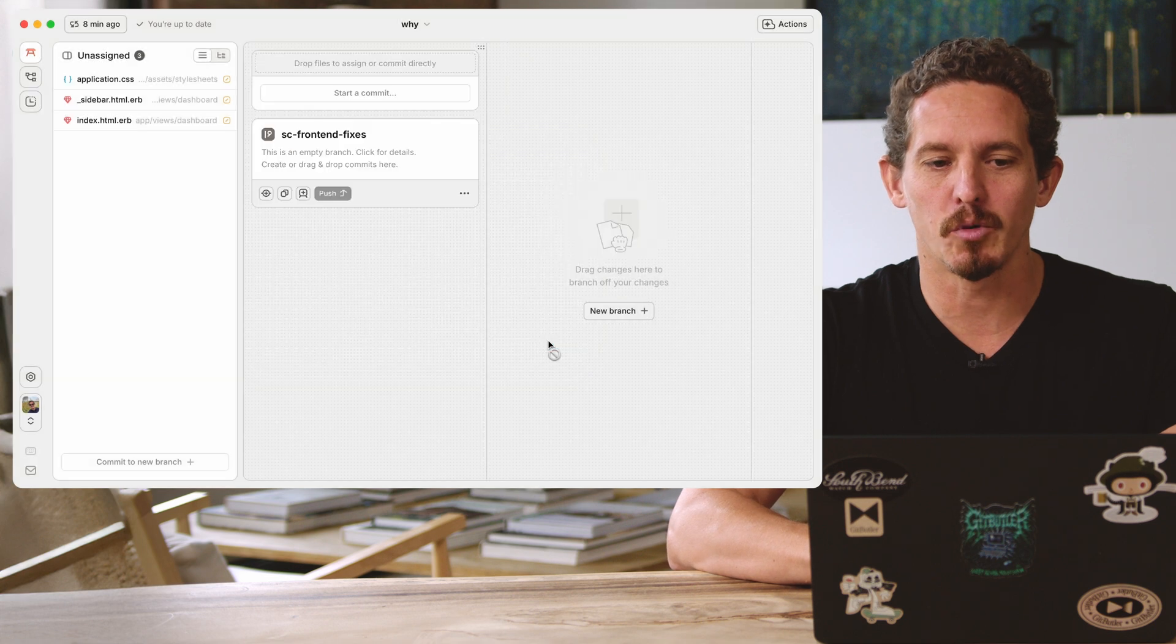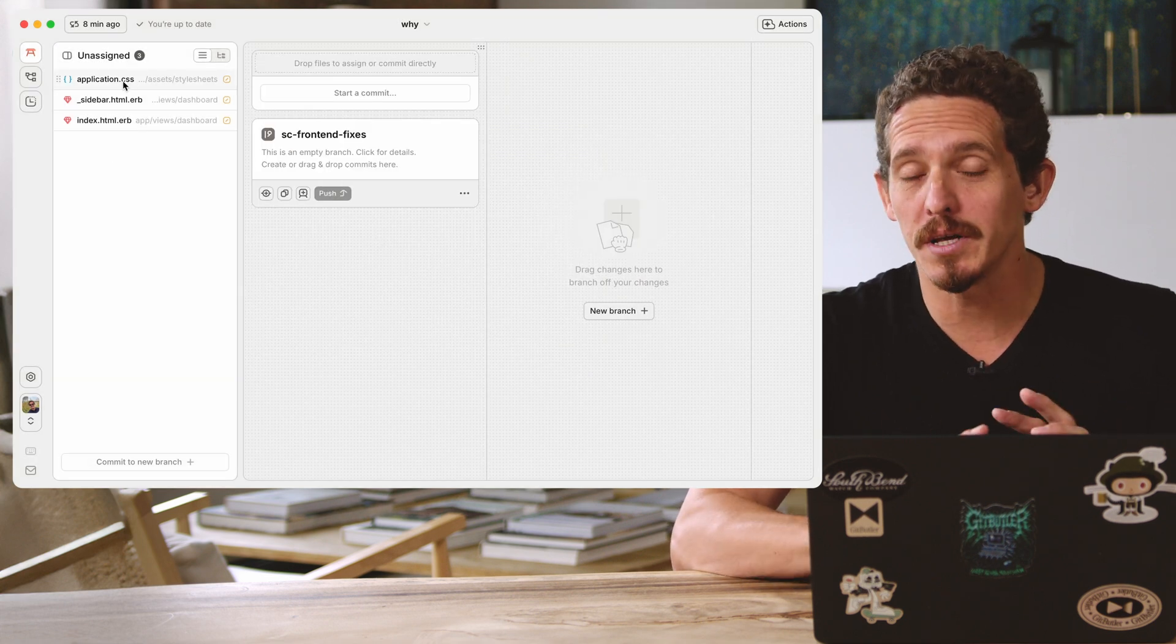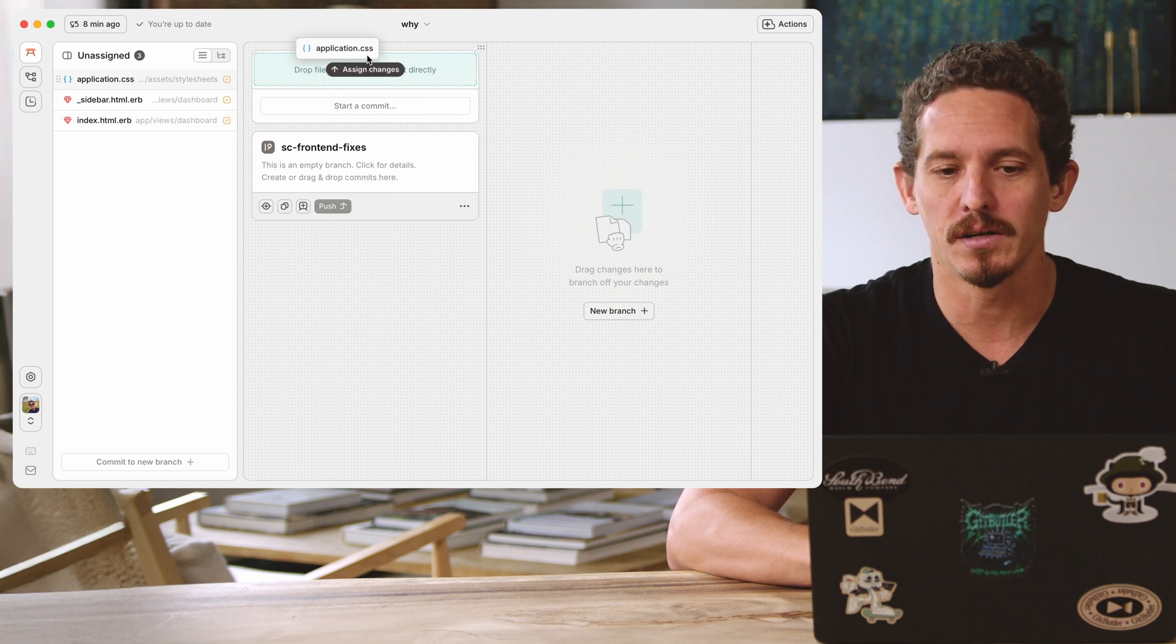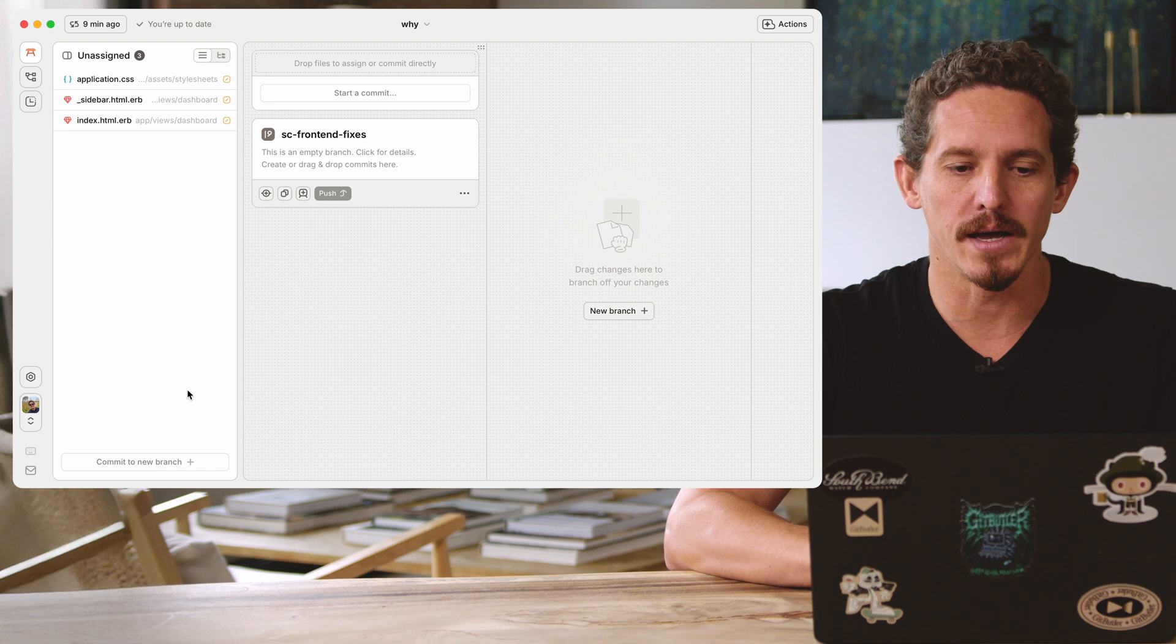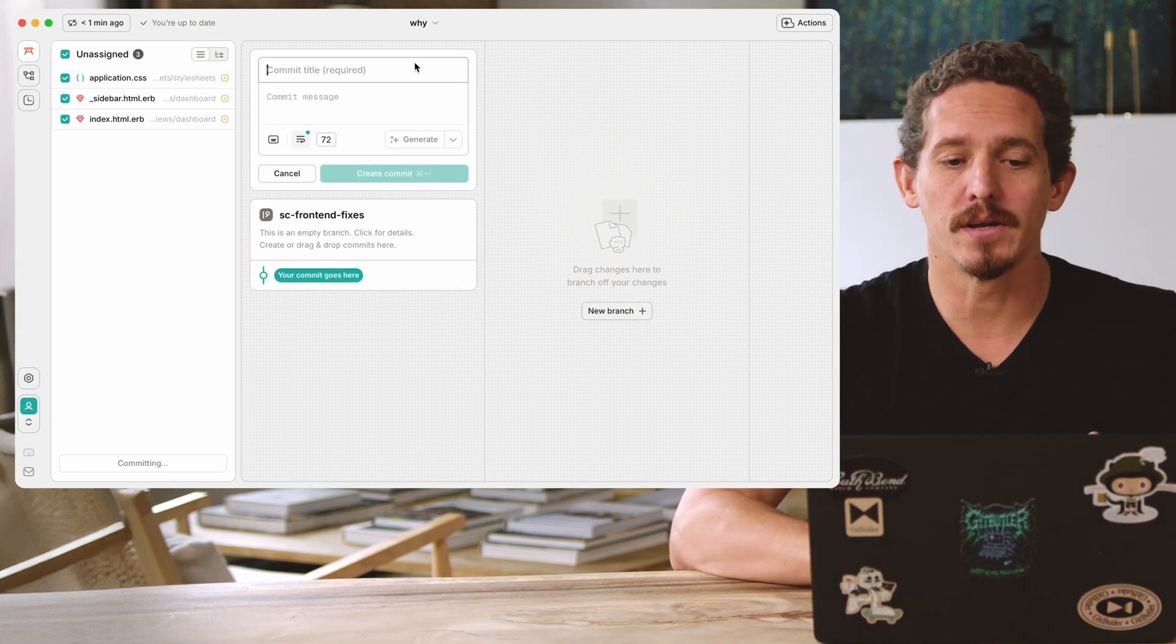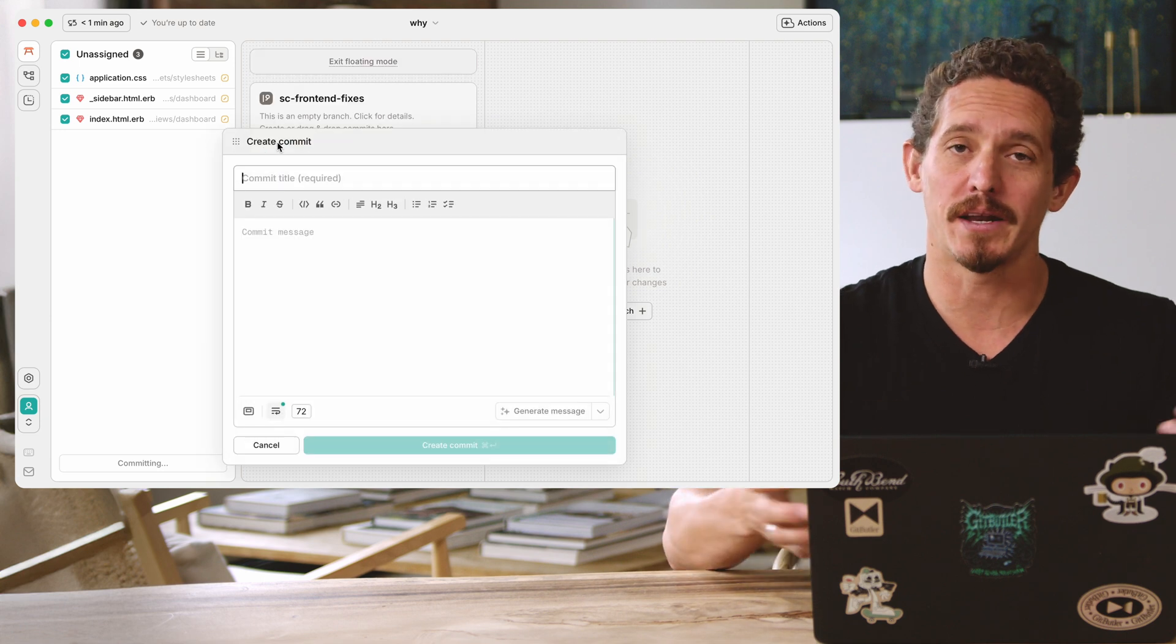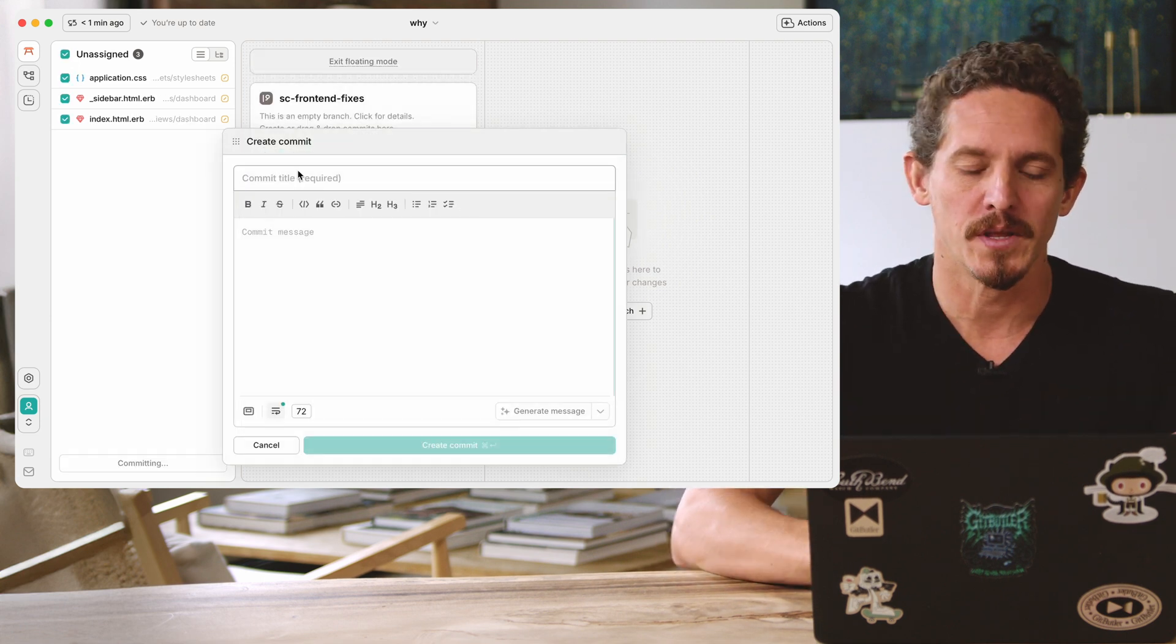So you give it a name, you create the branch, and now there's a couple different things you can do. You can just commit some stuff. So I can just commit this application.css file by either dragging it into the lane and creating a commit or I can actually start a commit from here. You can either do a smaller commit message in this smaller thing or you can expand it out and do a nice long commit message here. Let's keep this somewhat simple.